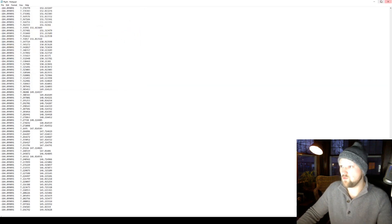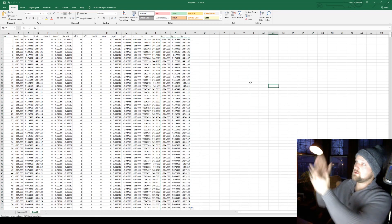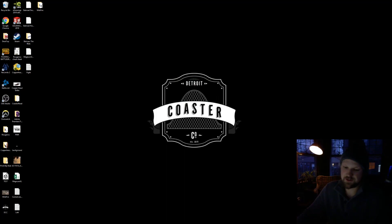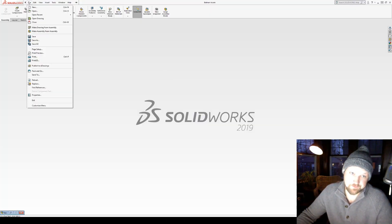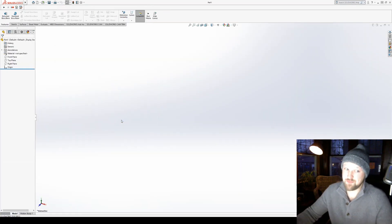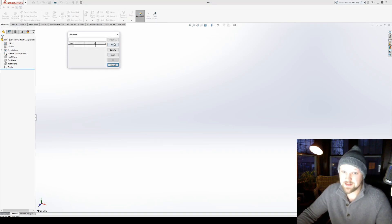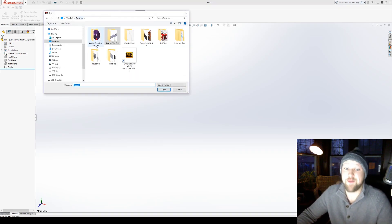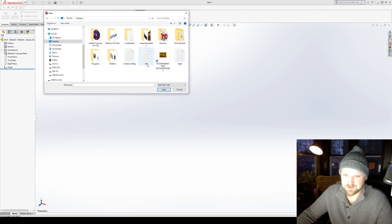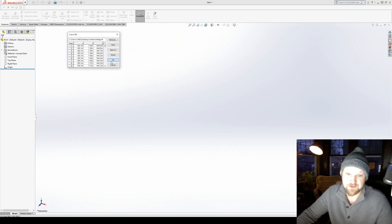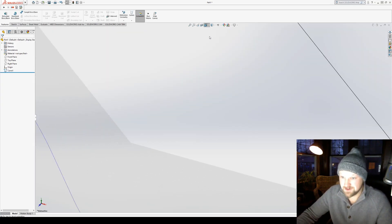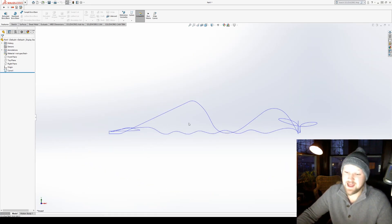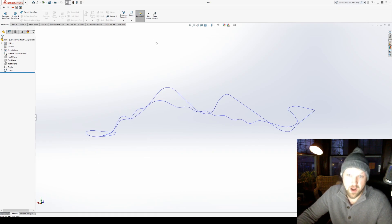Then you go back into SolidWorks, start a new part, and this is great—you go to Curves, Curve Through XYZ Points. I think you kind of got the idea of where we're going with this. Go to browse, go to text files, and you'll see the three text files you just created. We'll do centerline, go open, it's gonna populate every little data point, you're gonna hit okay, freeze your computer, and there it is—that is the Magnum centerline.